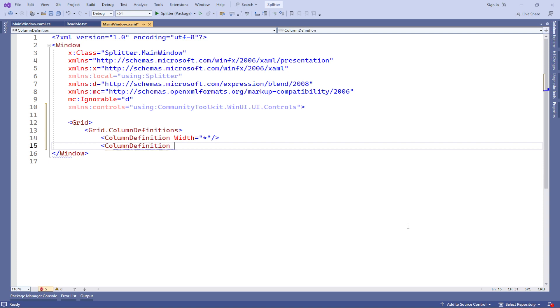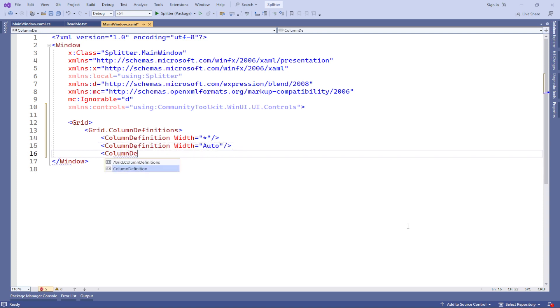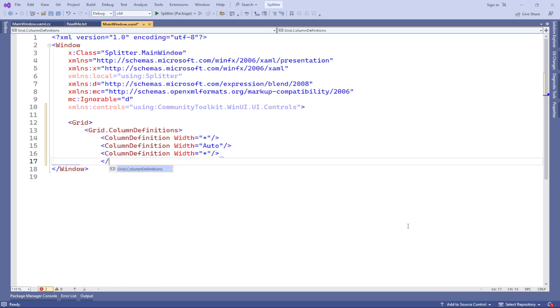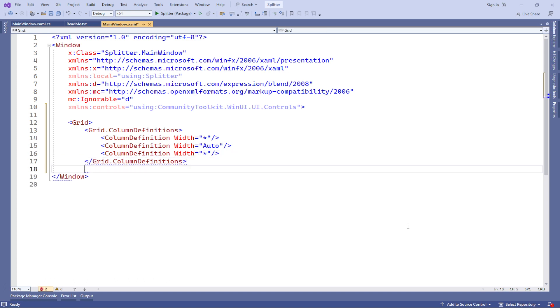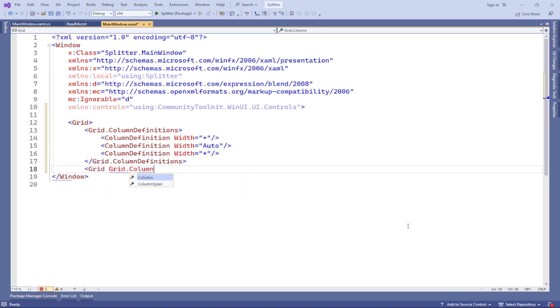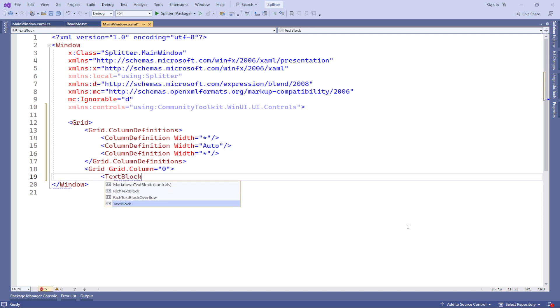We use splitters to divide the content in columns, allowing us to adjust the sizes of elements. We start by defining the grid structure with three columns, where the central column has a width of auto, and the others take up the available space.